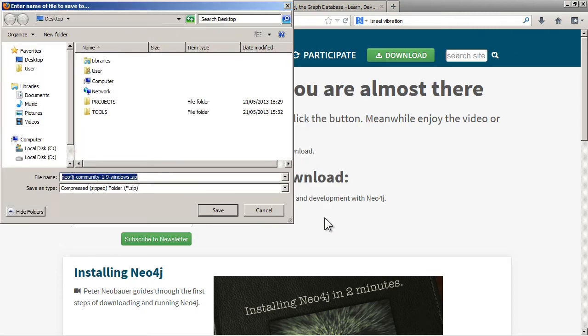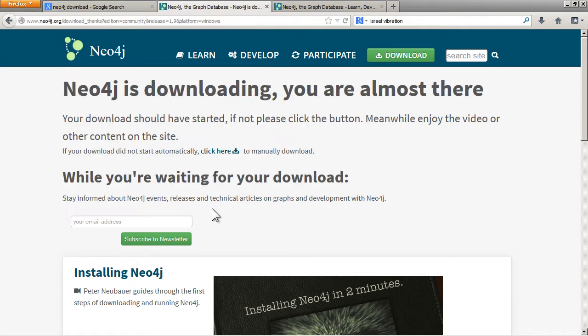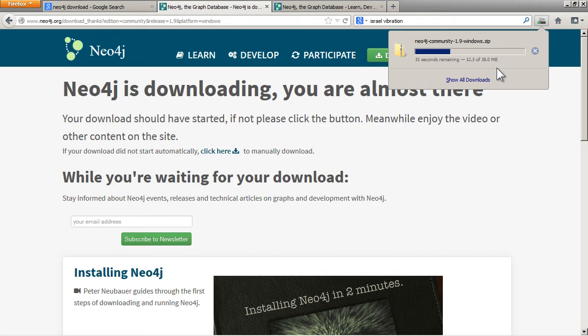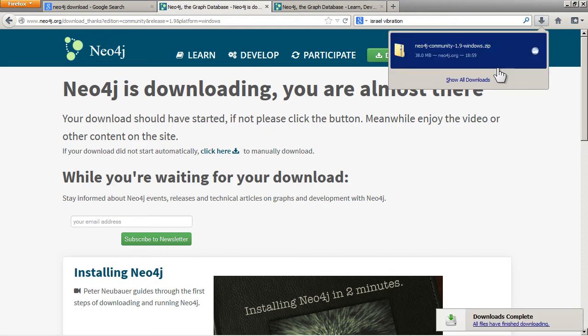Then you just put it somewhere convenient. I'm just going to put it on the desktop. It's around 38MB so it takes a little bit to download. I'll just pause a second and come back when that's done.